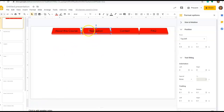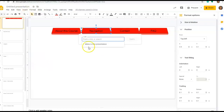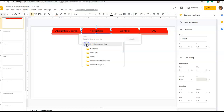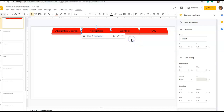I'm going to do the same for the Navigation tab: Insert, Link, slide in this presentation, link to the Navigation slide, and Apply. I'm going to do the same for Contact and FAQ.